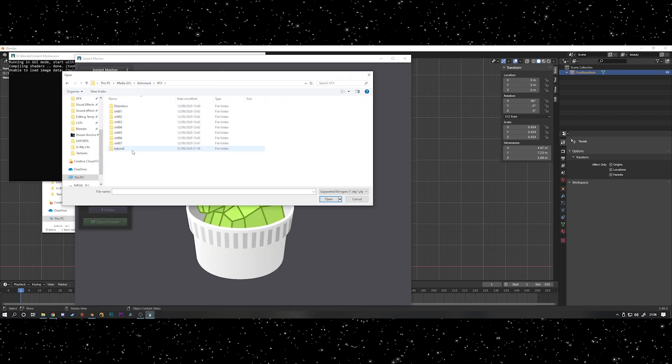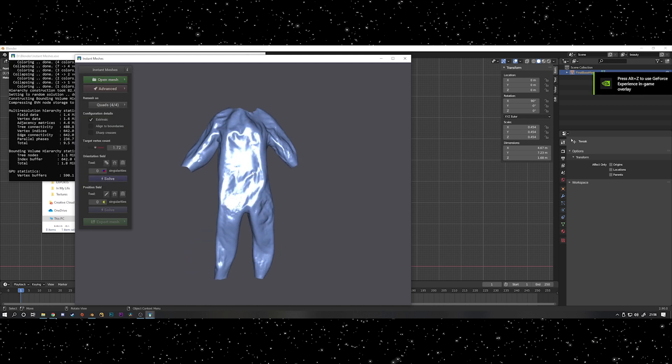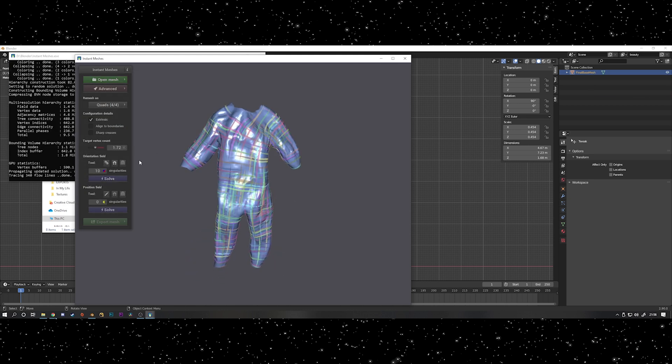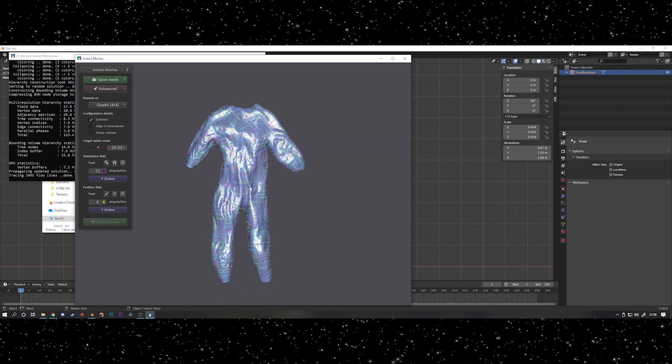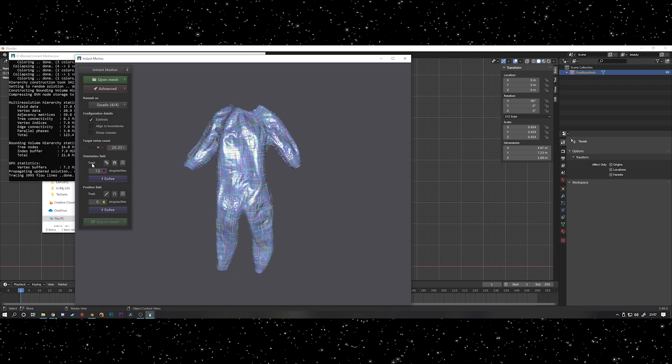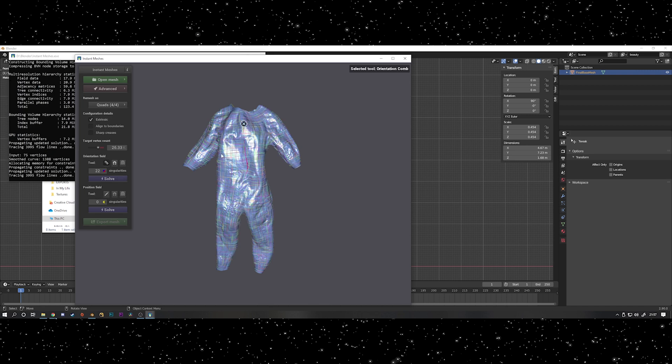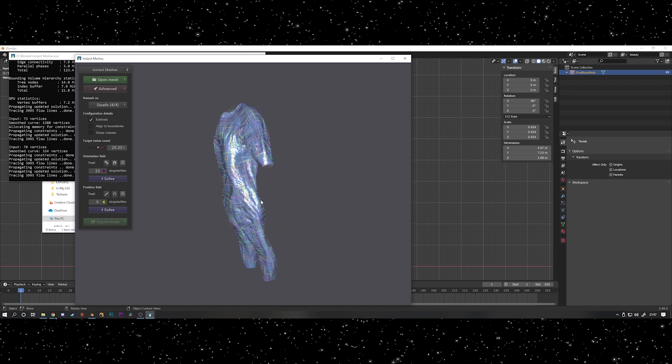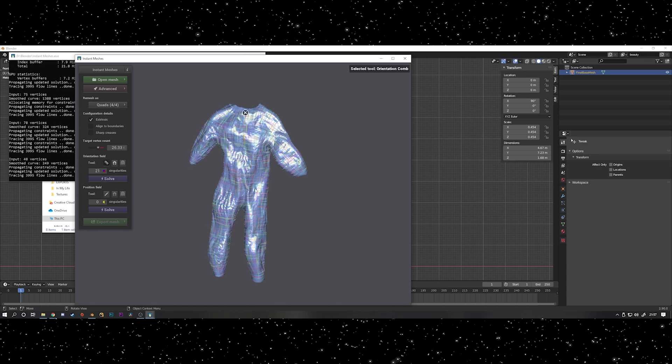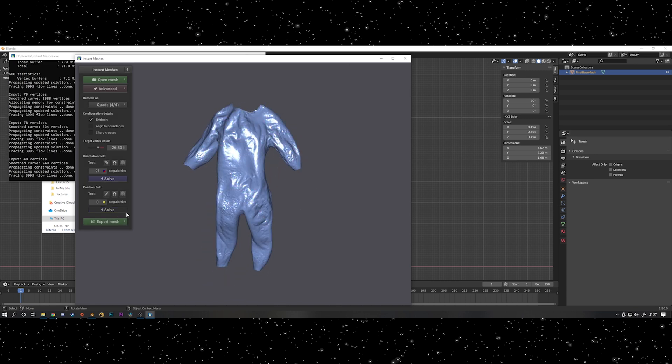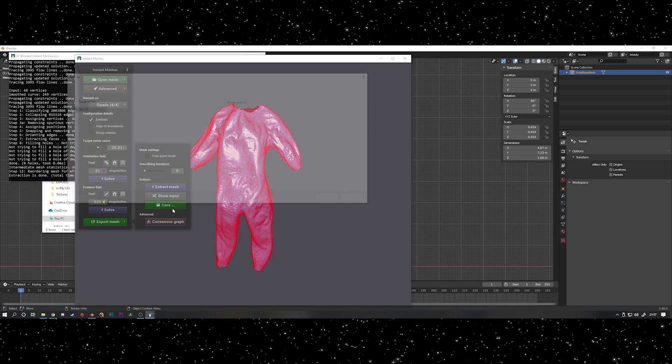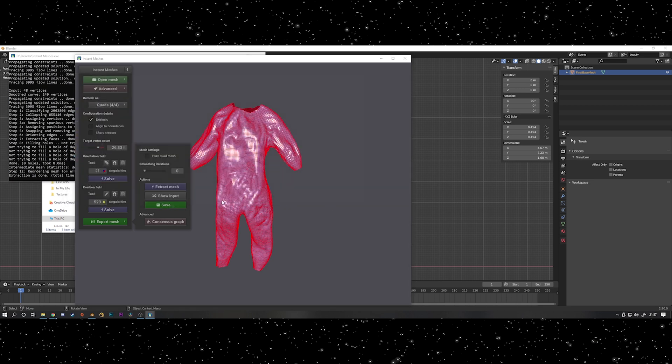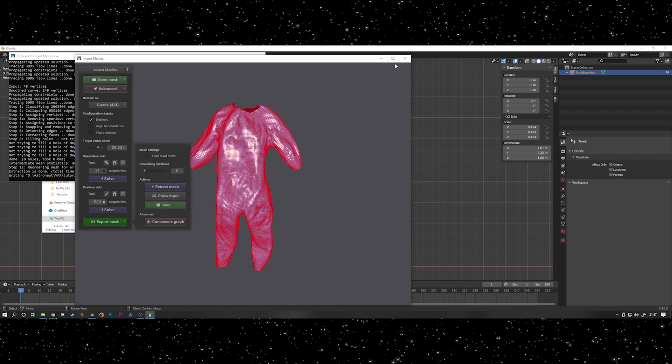So if you want to do this, here's a rapid fire Instant Meshes tutorial. Open your OBJ and then set the target vertex count to how many vertices you want the mesh to have. Hit solve and it will kind of work out the topology flow. This is an indication of how you want it to look and if there's some areas where it's not really working or it looks a bit weird, you can use the comb brush and kind of guide where the topology is supposed to go. Once that's done, hit the second solve button and then press export mesh and then hit the extract mesh button and then just save it wherever you want it to go. Make sure you put dot OBJ on the end, otherwise it gives you a weird error.